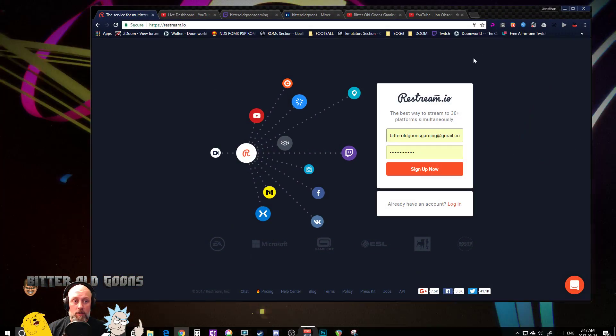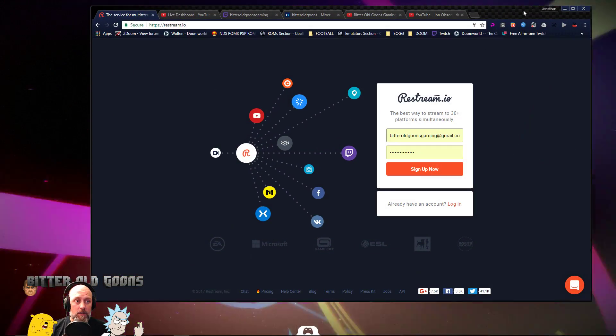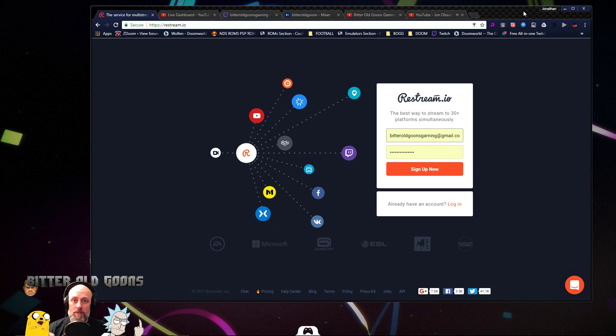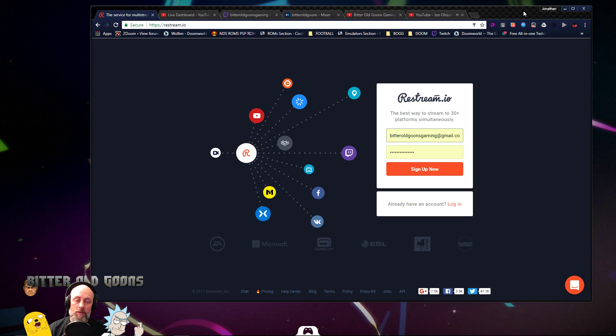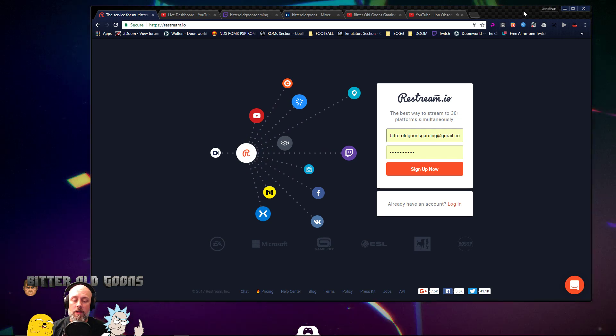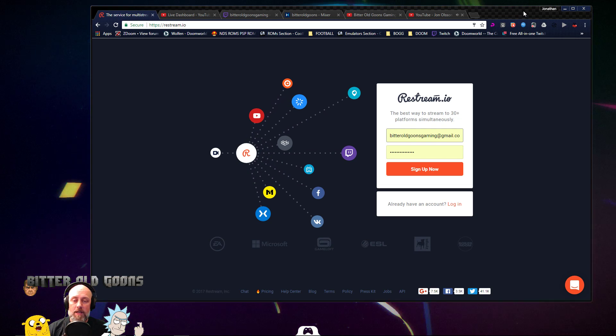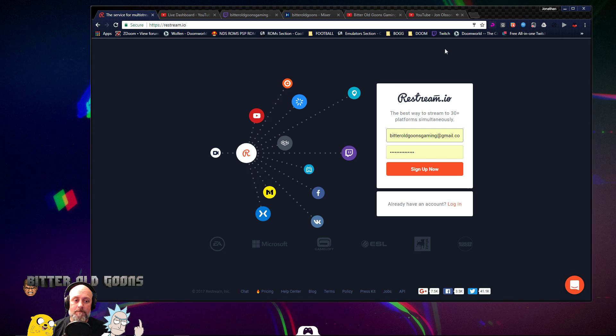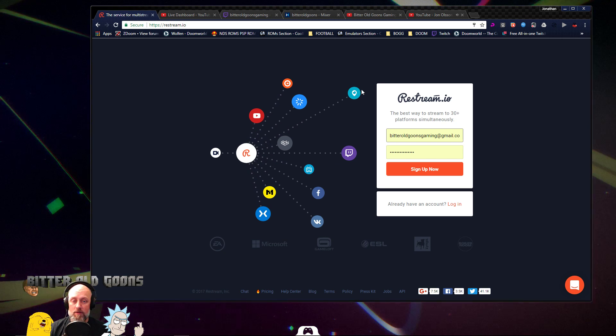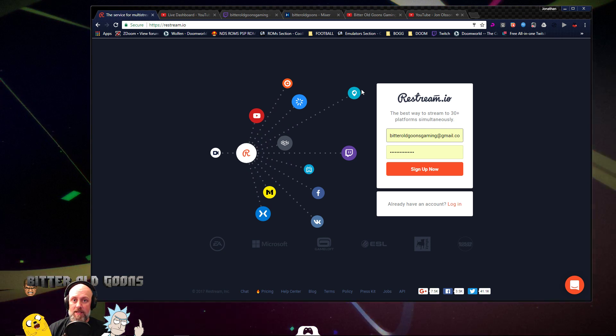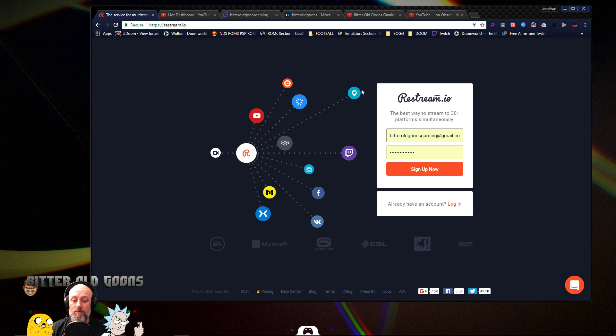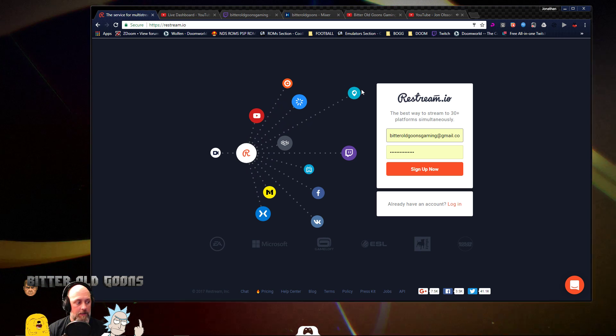So let's go over here and open up my web browser and here's the star of the show Restream. So we use Restream to stream out to three different platforms. They do tout that they can stream out to 30 plus platforms simultaneously so that's pretty sweet.